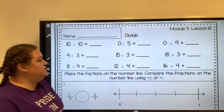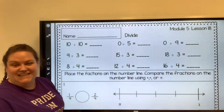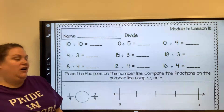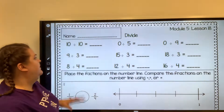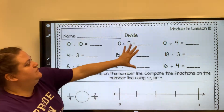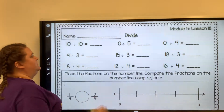Hi everybody, and welcome to Module 5 Lesson 18 for the worksheet part. This is a division review, just again.